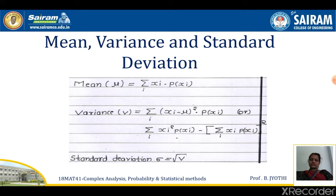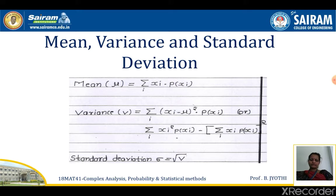Mean, variance, and standard deviation. There is no need to derive these; we only need to apply the formulas. Mean is μ = Σ xi · p(xi). Variance V = Σ(xi − μ)² · p(xi), or alternatively Σ xi² · p(xi) minus μ². Any one of these formulas can be used. Standard deviation σ is the square root of the variance.